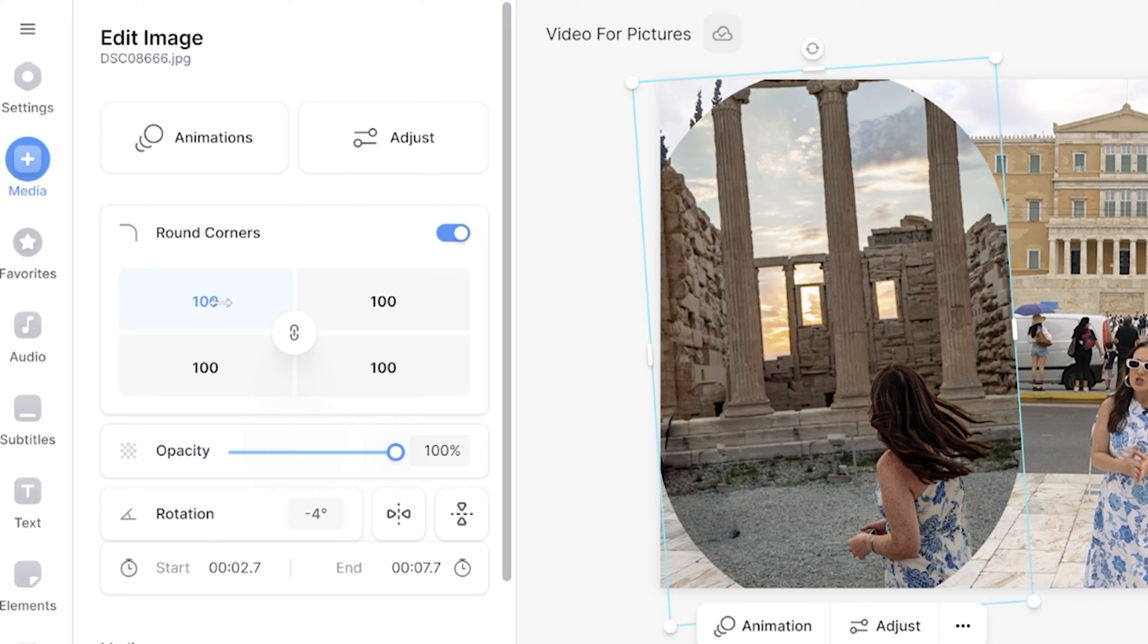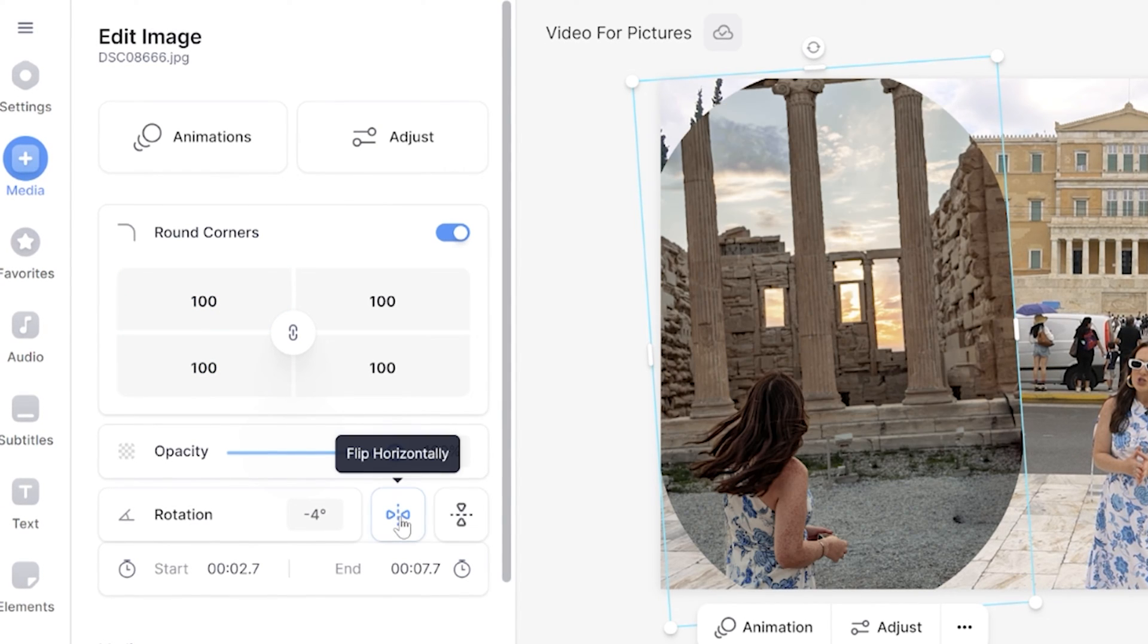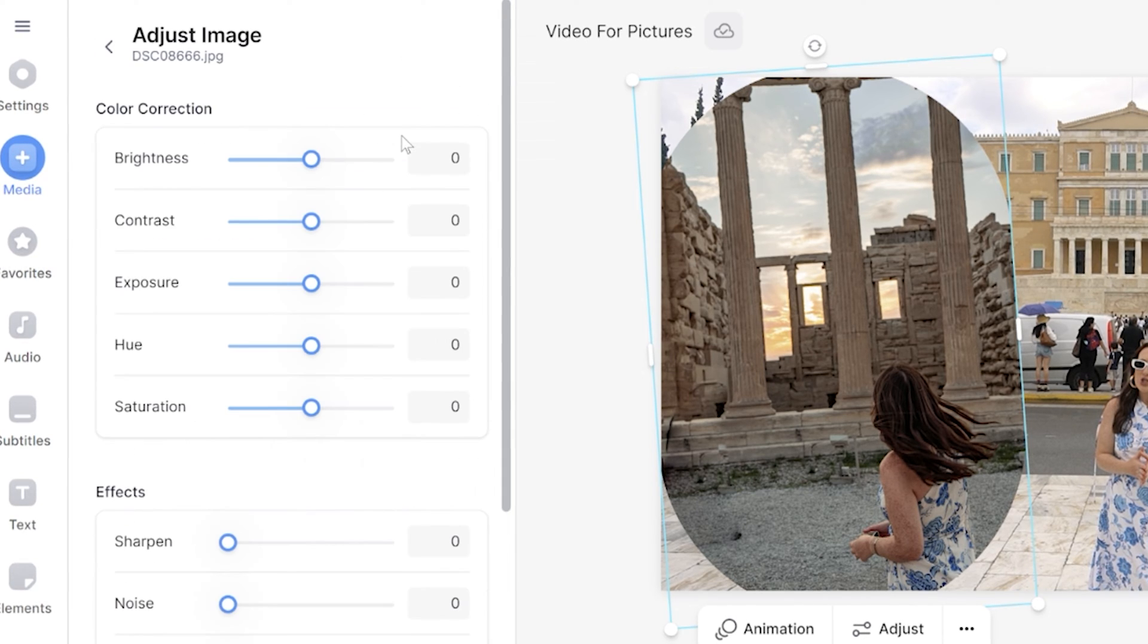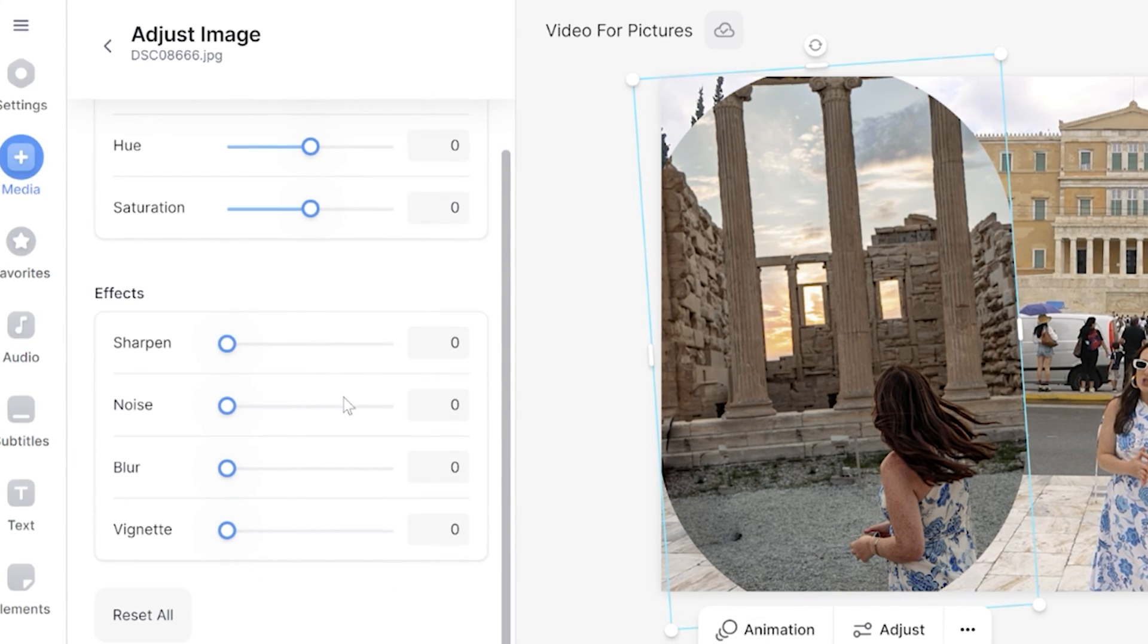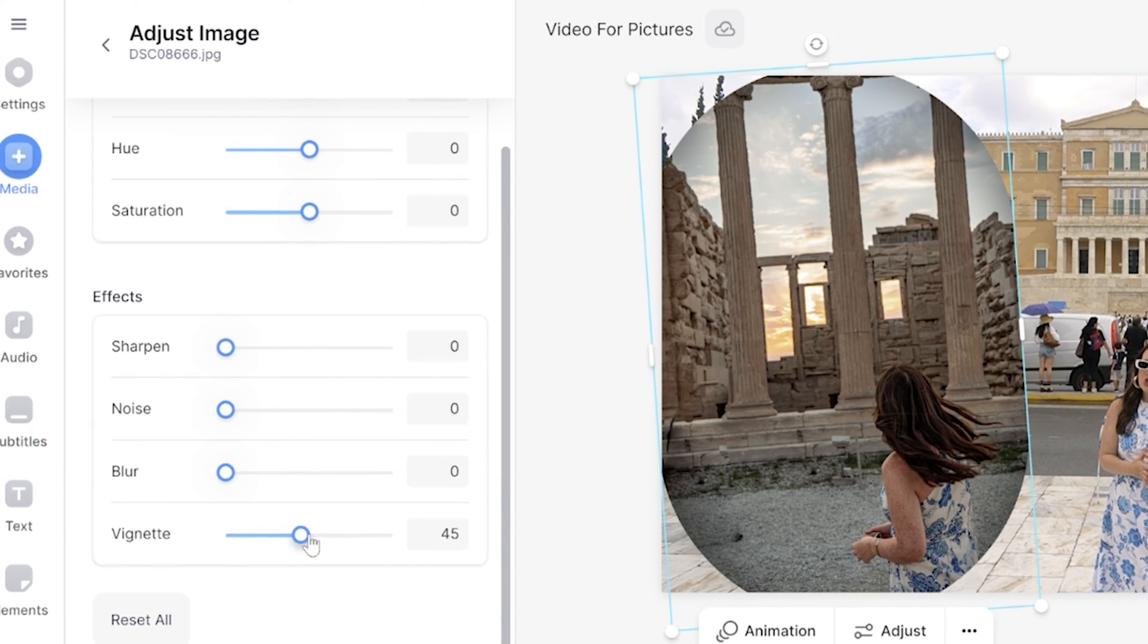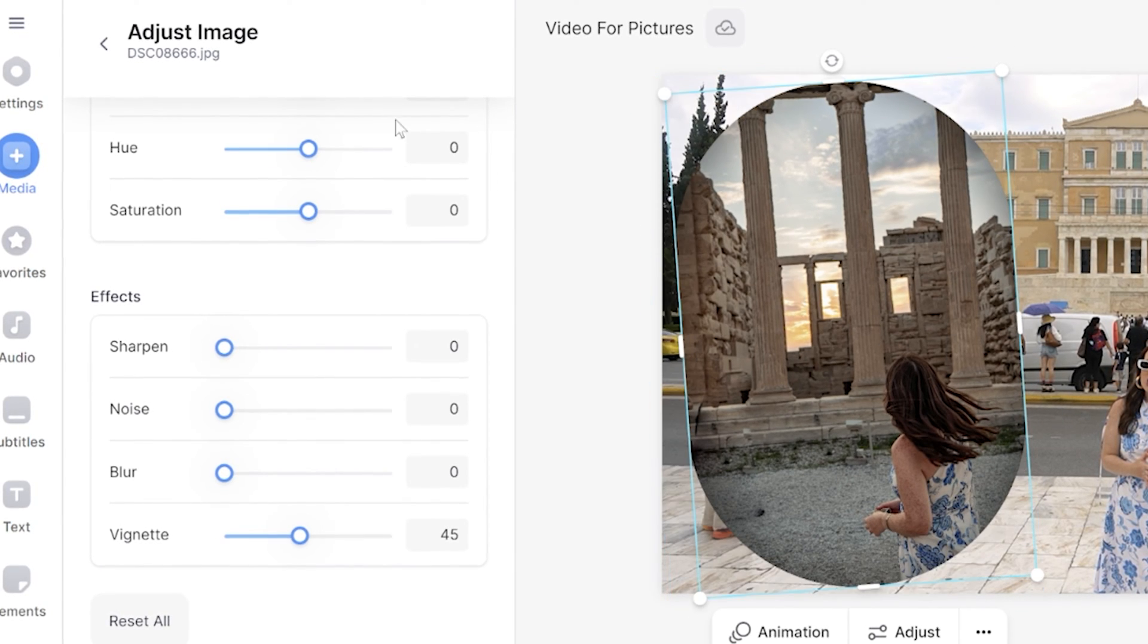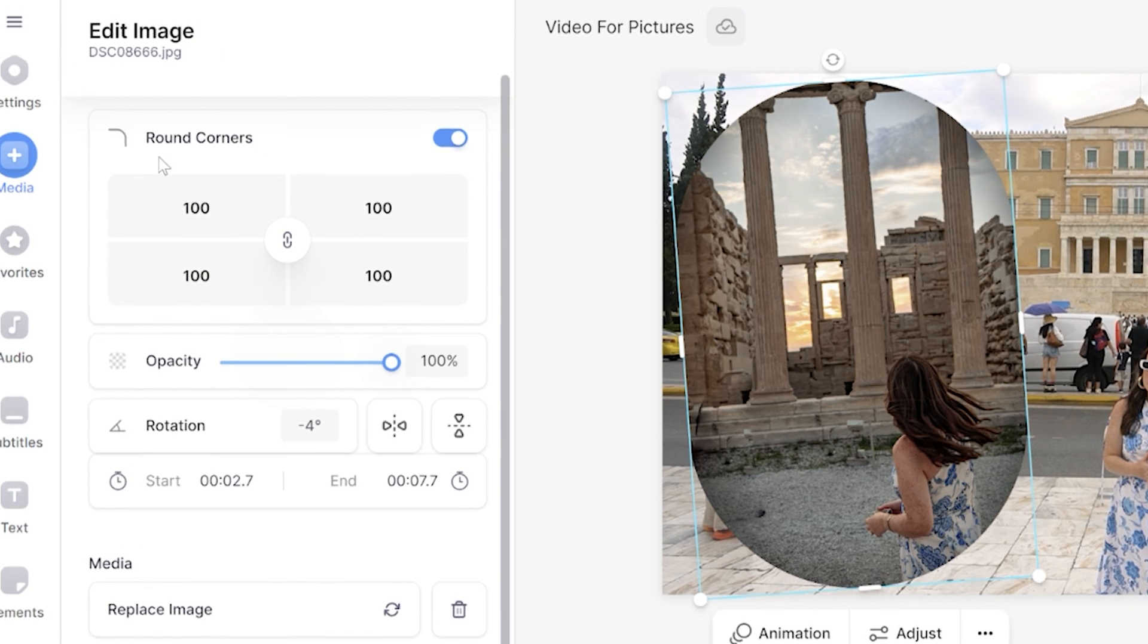I can also lower the opacity. I can flip my picture horizontally or vertically. And if I click adjust here, I can play around with the color correction and the effects. Sometimes I think it looks really nice to turn up the vignette, and it's going to add a nice faded border to my pictures. Click back, and then the final thing that we can add to style our pictures is adding an animation.